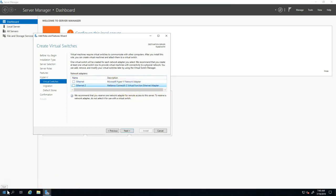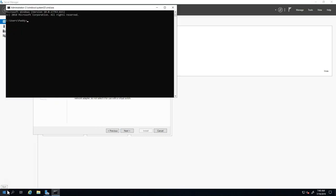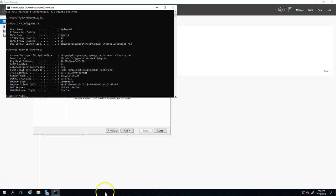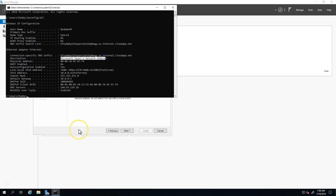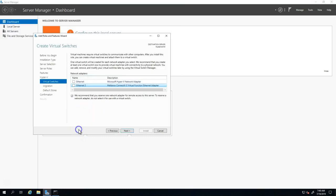We'll just verify what the MAC is by typing ipconfig /all, because in the hypervisor it was actually showing two, but here the name is actually Hyper-V network adapter.